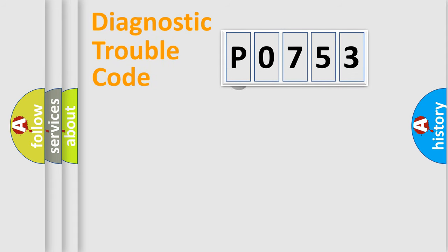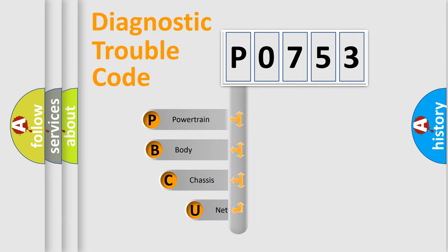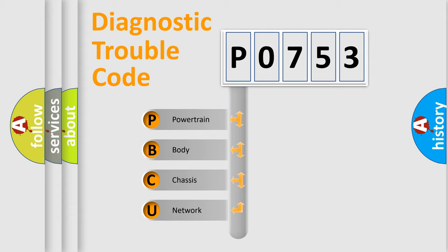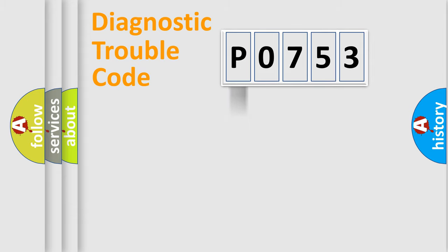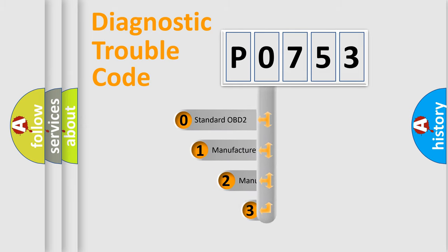First, let's look at the history of diagnostic fault code composition according to the OBD2 protocol. We divide the electric system of automobile into four basic units: powertrain, body, chassis, and network. This distribution is defined in the first character code.